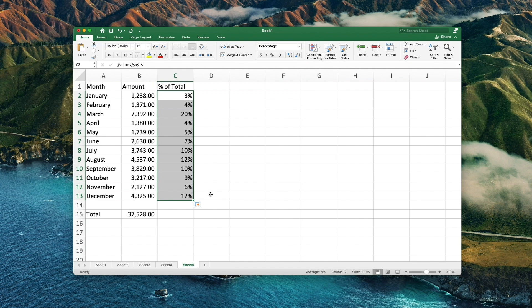Even if working with percentages has never been your favorite kind of math, by using these basic percentage formulas you can get Excel to do the work for you.